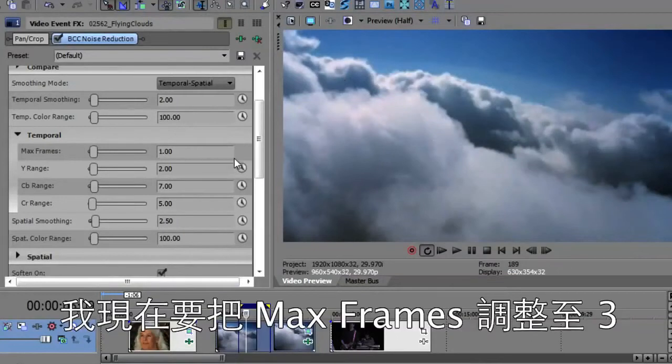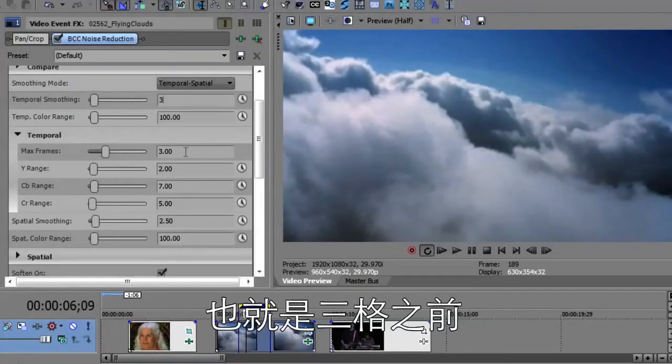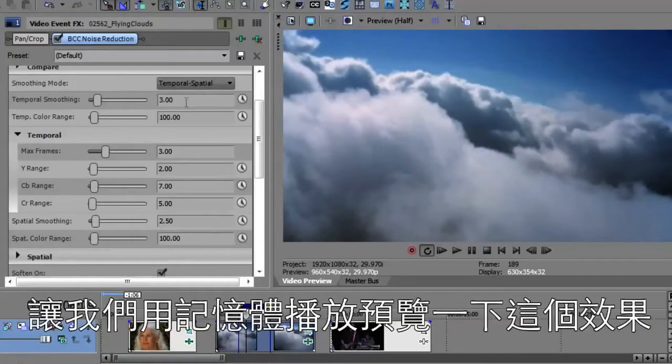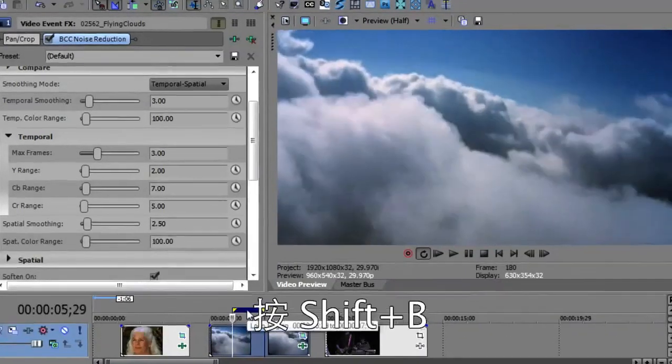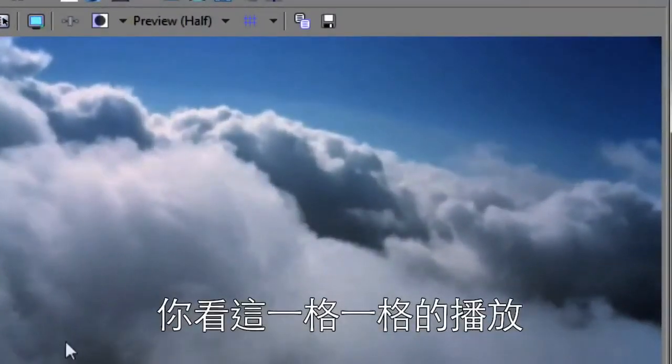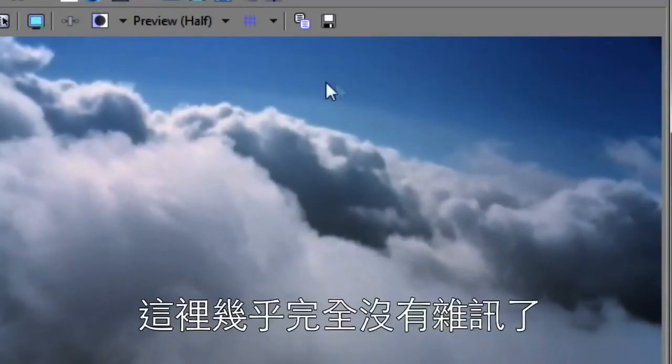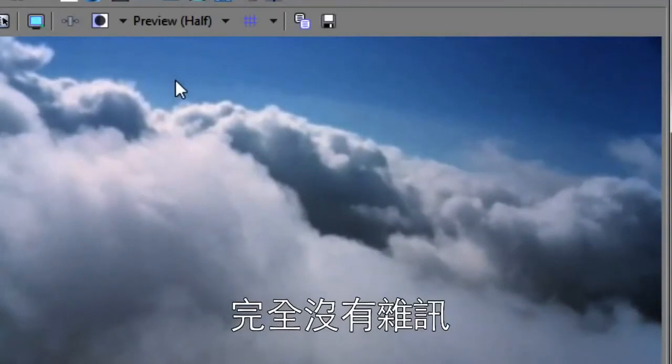I'm going to tell it to increase the max frames to three. Look three frames before and three frames ahead. And I'm going to increase the smoothing to three. Then we're just going to do a little RAM preview and watch this. I'm going to shift B. And look at that frame by frame. There's almost no noise at all.